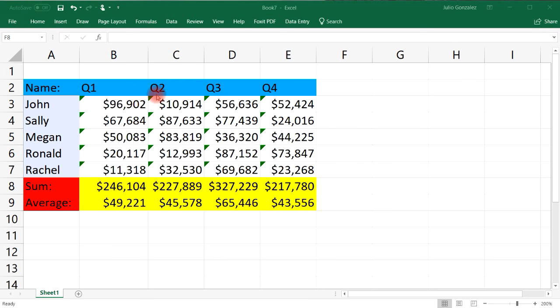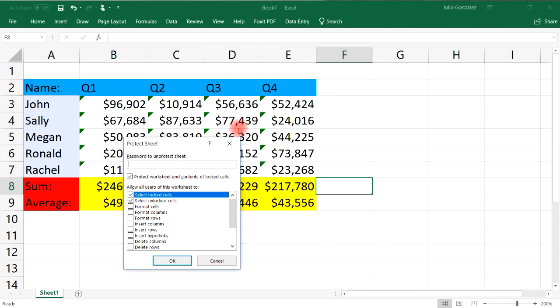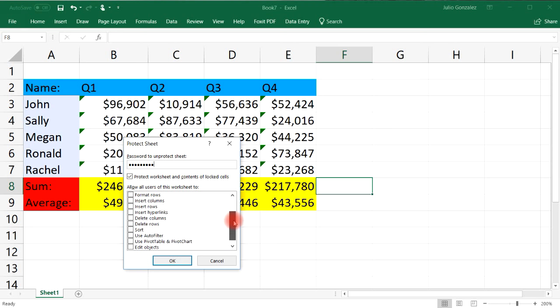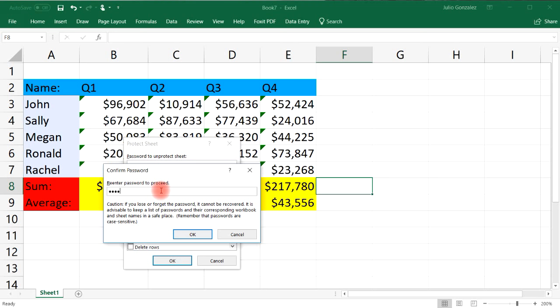To do that go to review and then select protect sheet. And now you'll be given an option to put a password to protect or to deprotect your sheet. So let's call the password deprotect. Now here you can check certain things but I'm going to use the default settings. Once you click OK it's going to ask you to re-enter the password in order to proceed. So let's confirm the password, make sure you type in exactly what you typed in before.